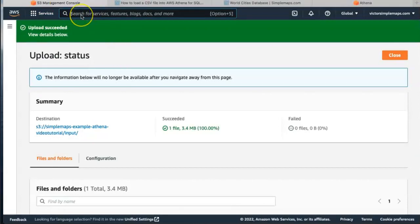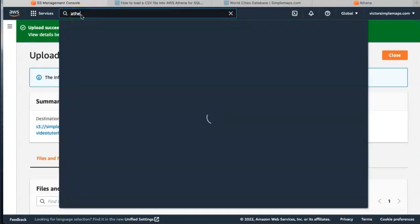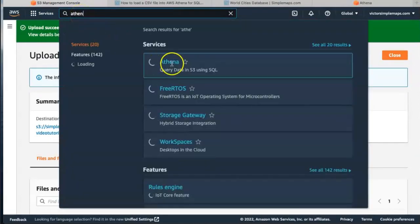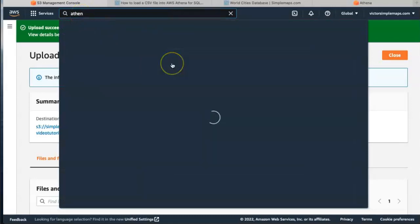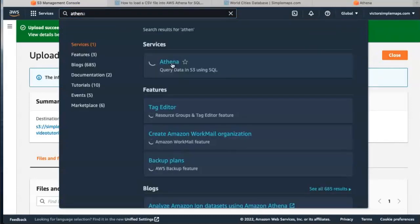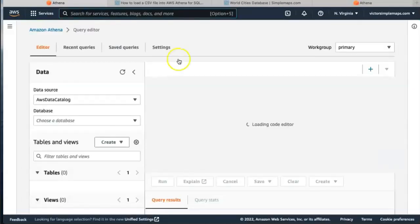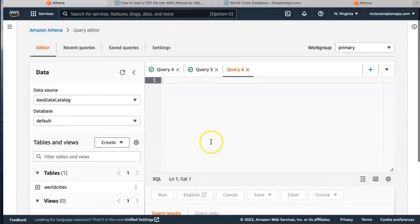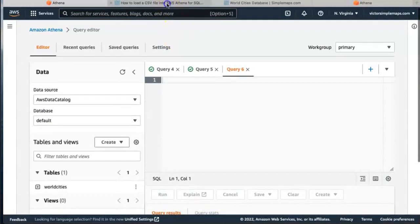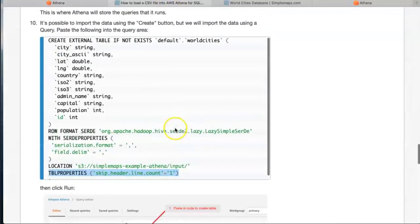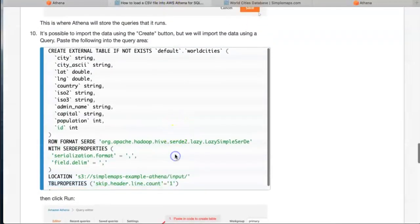Now we're going to go to our query editor Athena. We're going to go ahead and copy and paste the following code.